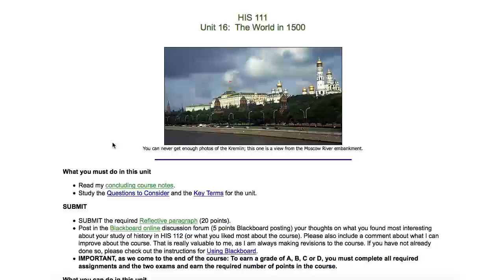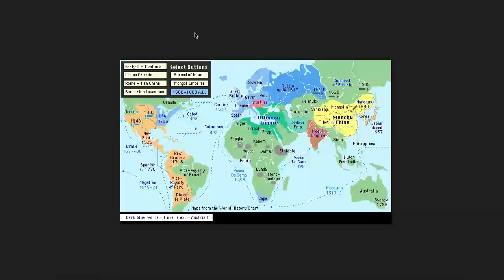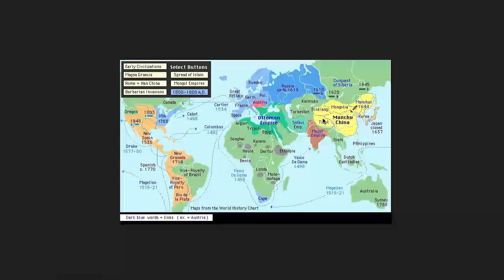The remarks would also be good for History 112 as an intro to History 112. I found a really great map when I was browsing around on the web to try and visualize the state of the world in 1500.